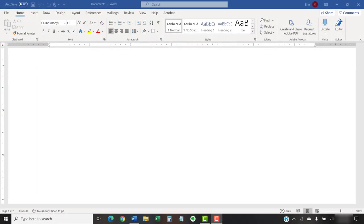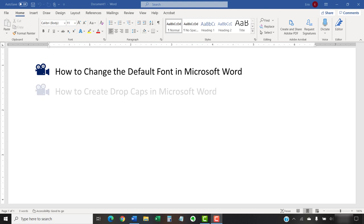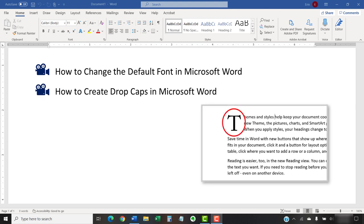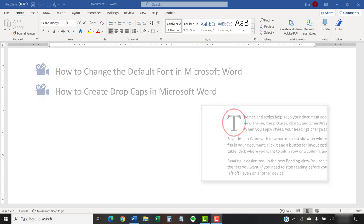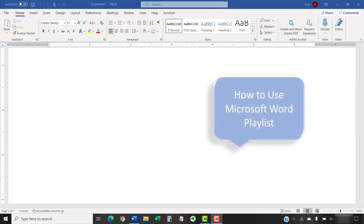I have created many other videos about Microsoft Word, including how to change the default font in Microsoft Word and how to create drop caps in Microsoft Word. Please see the complete list in the playlist titled How to Use Microsoft Word, which is linked in the description box below.